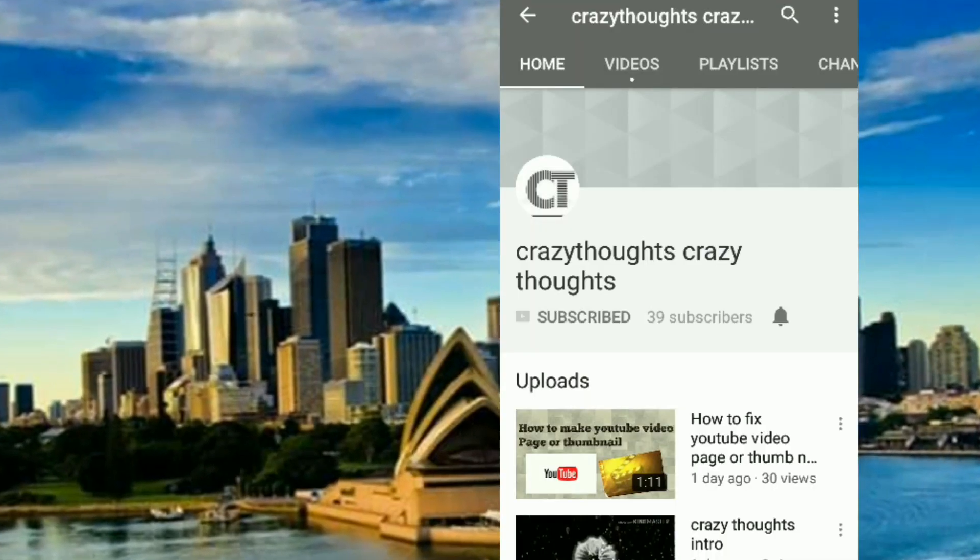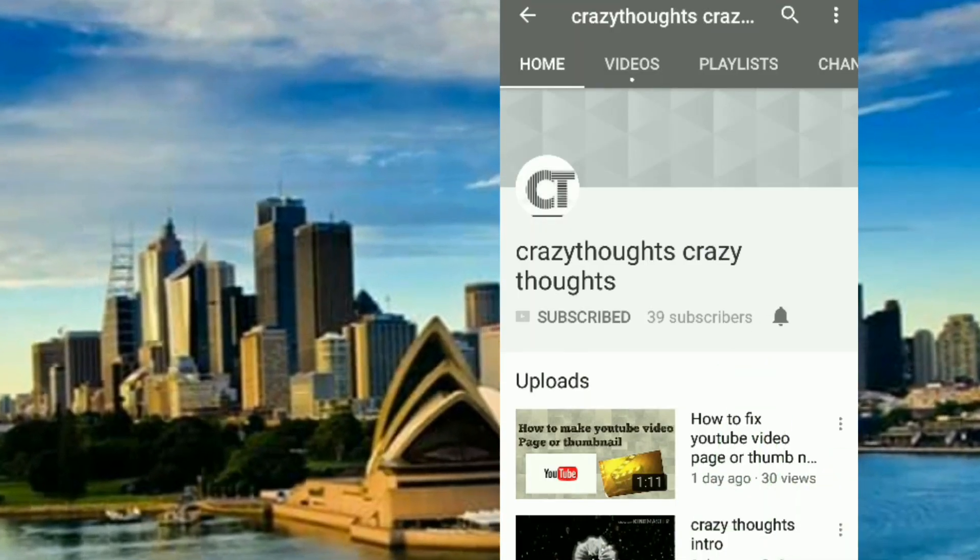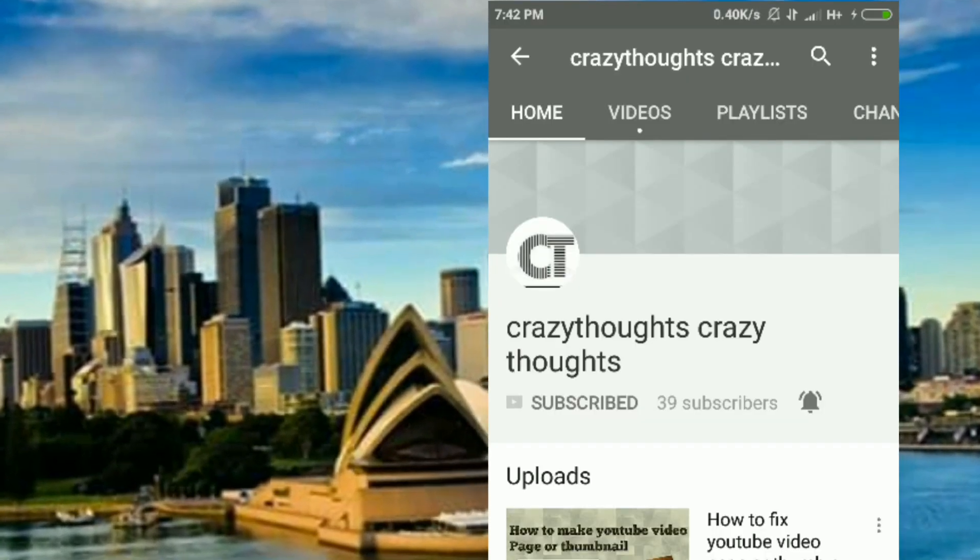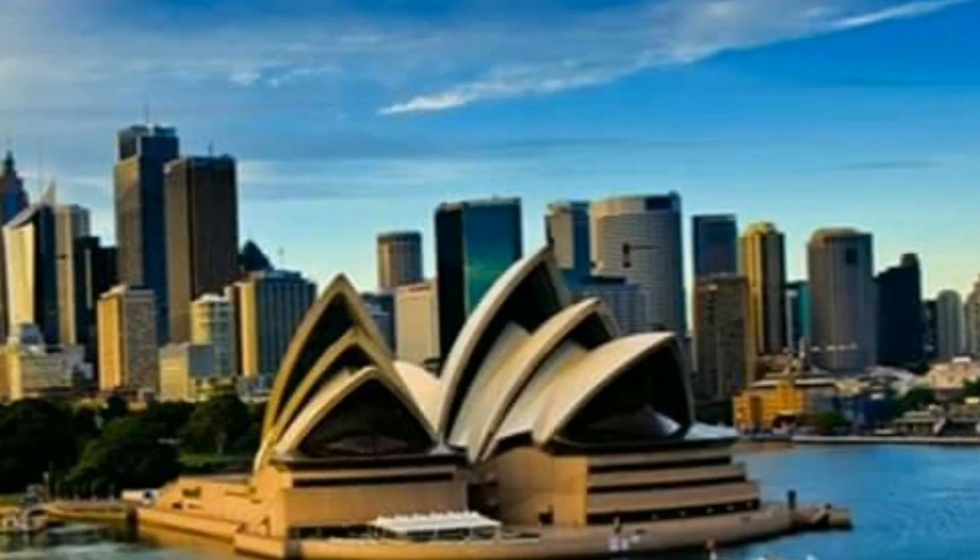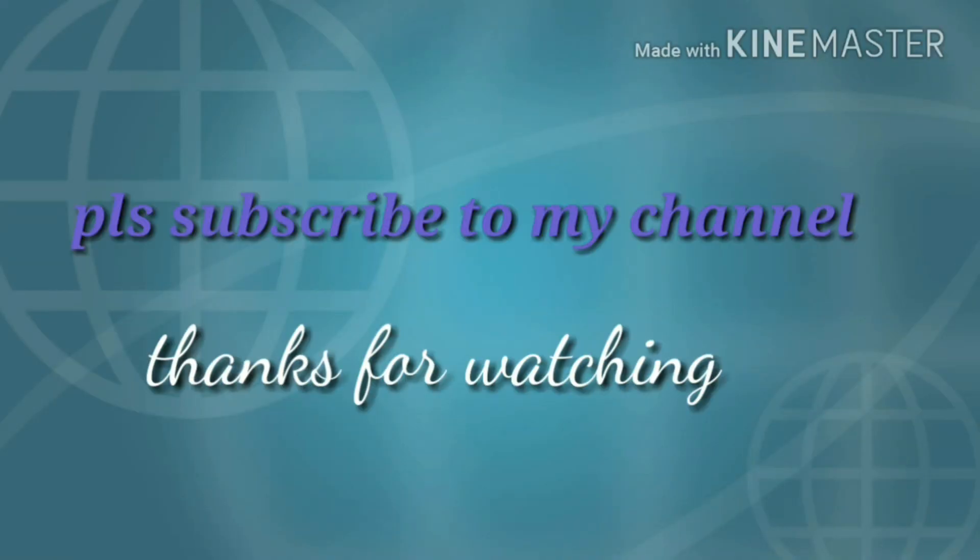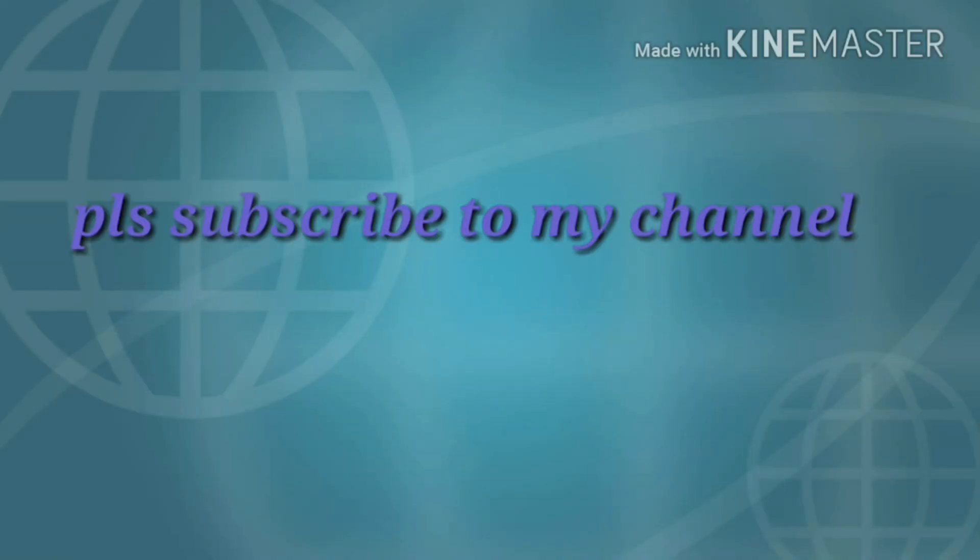Thanks for watching. Please click on subscribe button, tap on bell icon to get my new notifications.